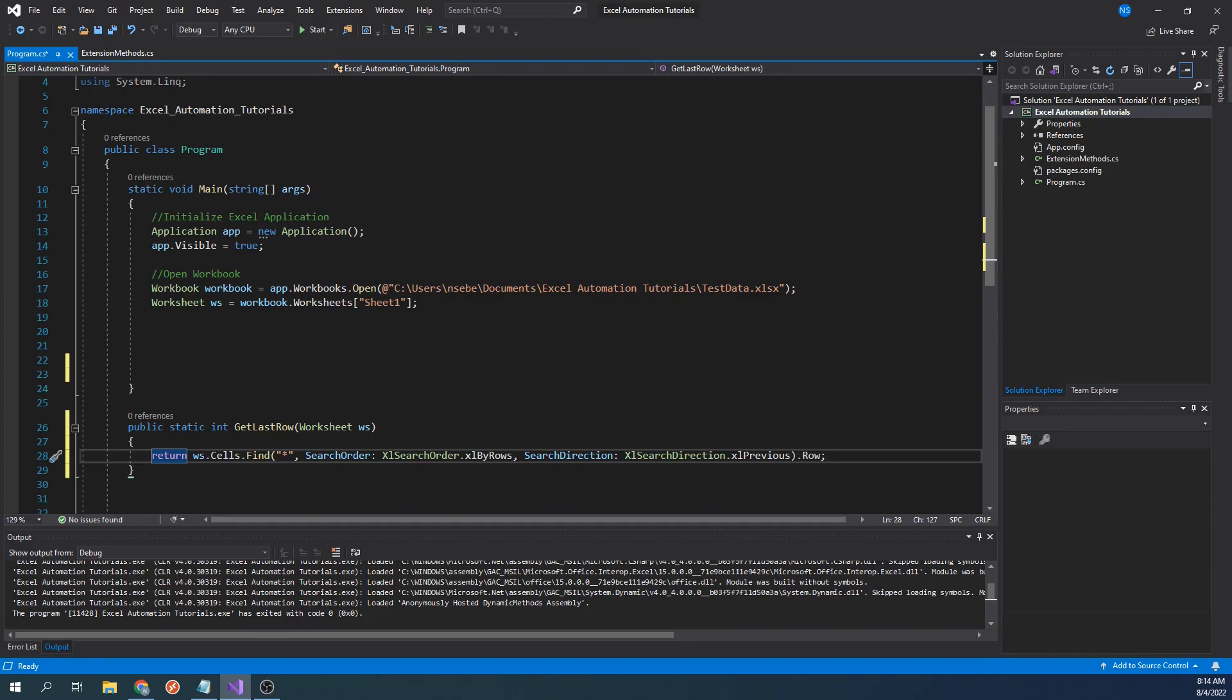There are other methods of finding the last row that will work some of the time, but may also be inaccurate. The reason they are sometimes inaccurate is because they may return a higher row number due to rows that used to have data, but have since had that data deleted. I have found this way of finding the last row to be the most consistent.